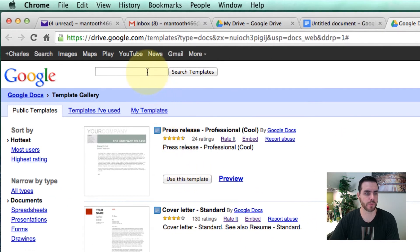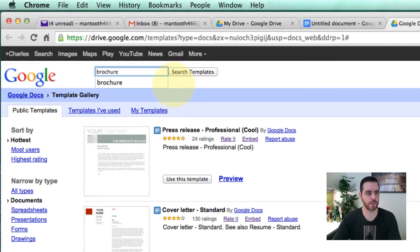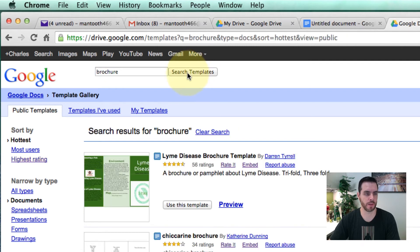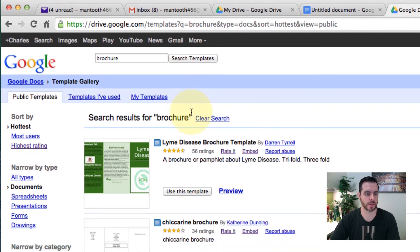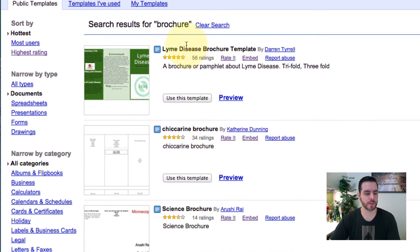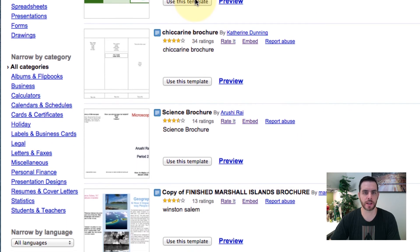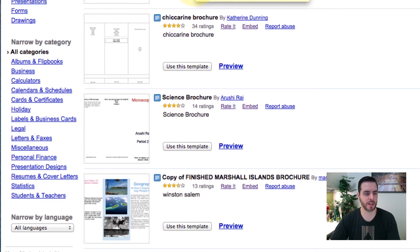Now we can run a search. Let's look for brochure and search templates. We'll see a bunch of already pre-built templates that we can choose from, which will make our job a little bit easier.